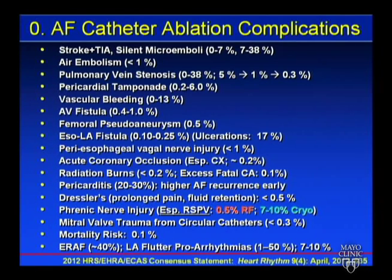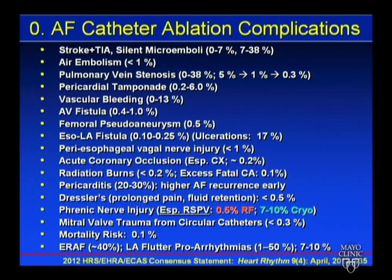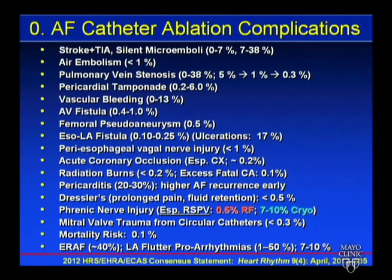Vascular bleeding ranges 0% to 13%. In our practice this has been reduced by adding sonocyte ultrasound imaging, which has significantly reduced pseudoaneurysms and fistulas. Using warfarin through the time of the procedure also reduces bleeding — we get more bleeding post-ablation if you have to bridge with heparin, so doing the procedure on warfarin reduces that risk.